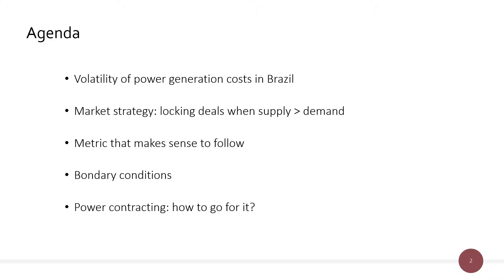Our agenda will cover the volatility of power generation costs in Brazil, market strategy, locking deals when supply is above demand, metrics that make sense to follow, boundary conditions, and how to go for power contracting.